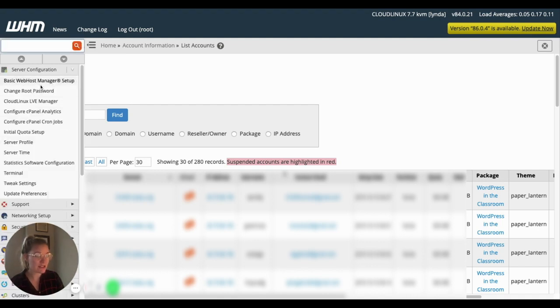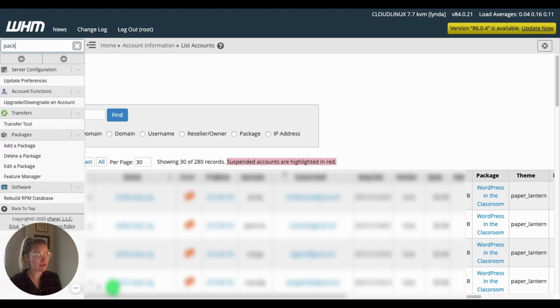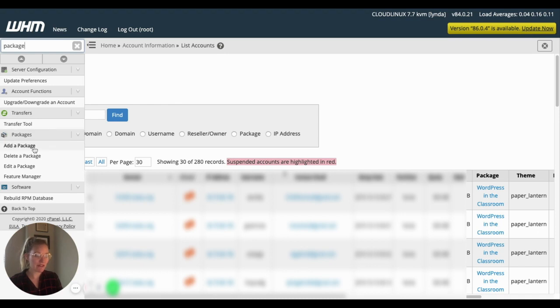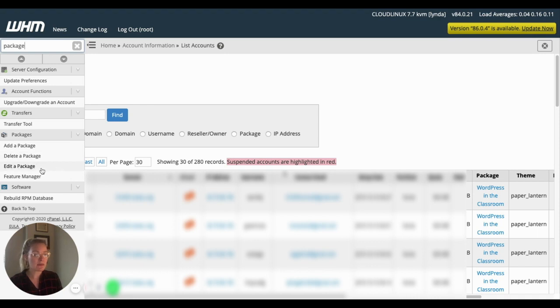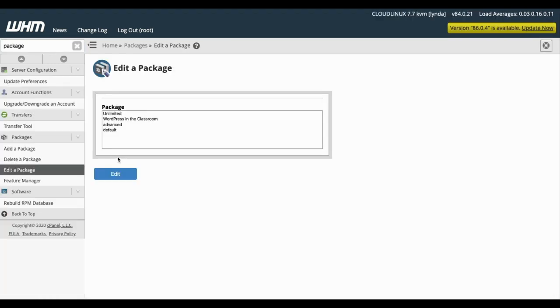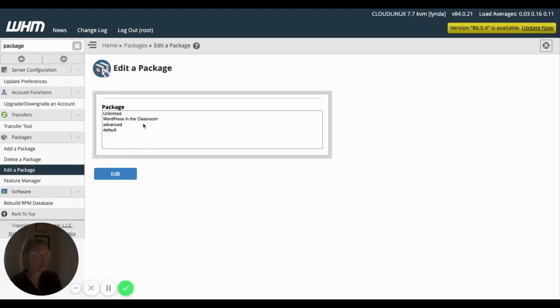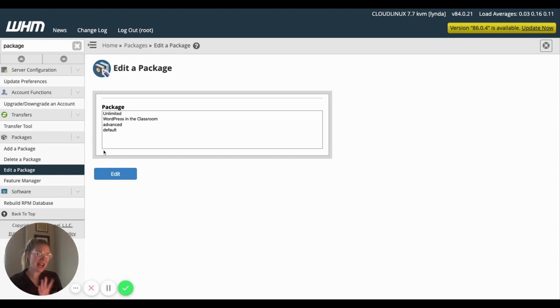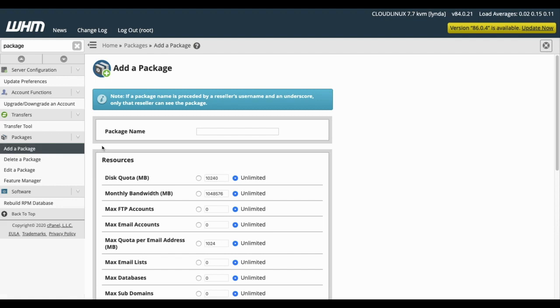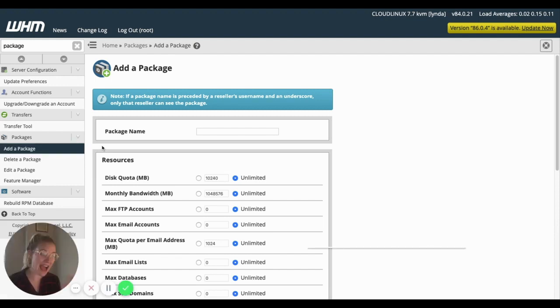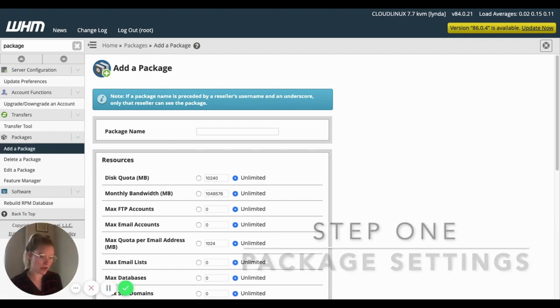So to start to edit a package or to create a new one, we want to come up and search package. And under the packages section here, we have add, delete, edit, and then that feature manager, which we'll get to in a second. So I'm going to come to edit and you can see those are the packages that are currently available. But I don't want to mess with that. I'm going to actually, for the purposes of this tutorial, just add a new one.